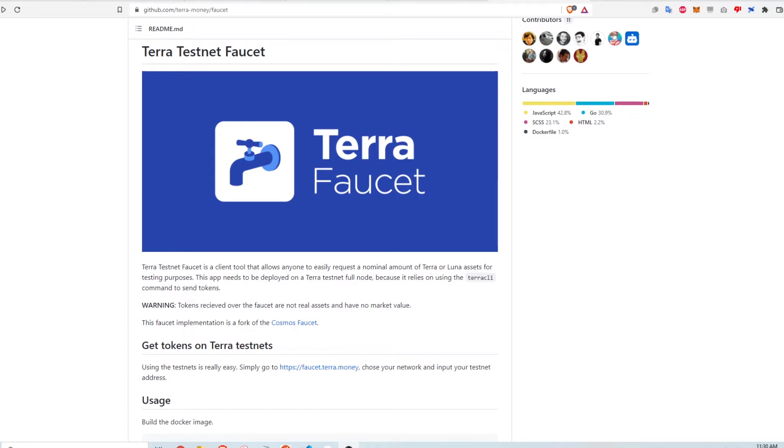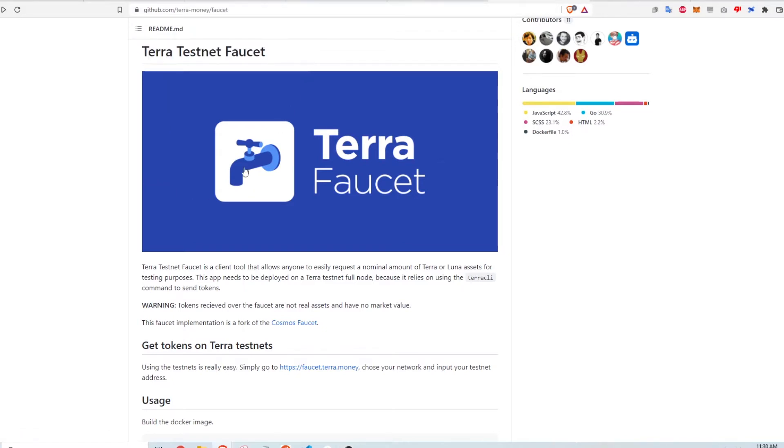All right, so let's get started. The first thing is I went to the TerraMoney GitHub page and there's a section on the Terra testnet faucet and it's really easy to get some coins. You just have to go to this link here, faucet.terra.money. I'll leave the link in the description below.